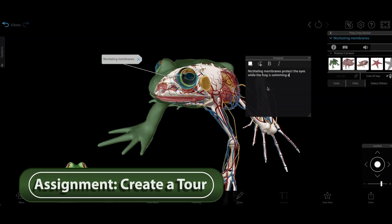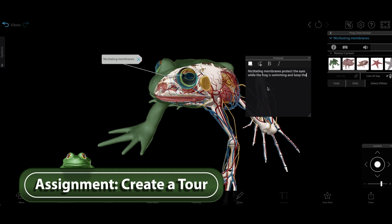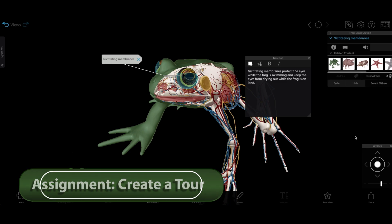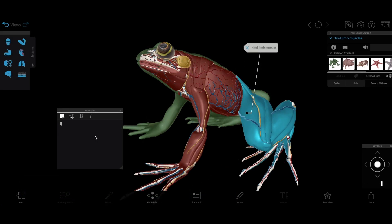To help students apply what they've learned, you can have them work on their own or in groups to create their own 3D tours based on prompts. Here's an example: pick three structures, and for each one, write three to five sentences describing how that structure helps the frog survive in its environment. This assignment can be a homework assignment or a guided in-class activity.